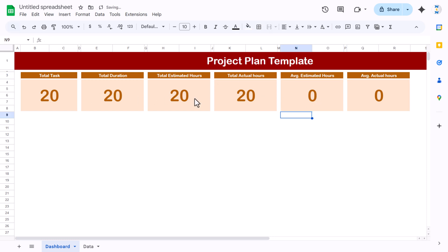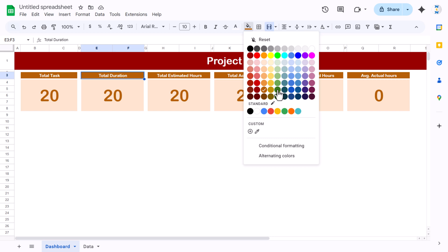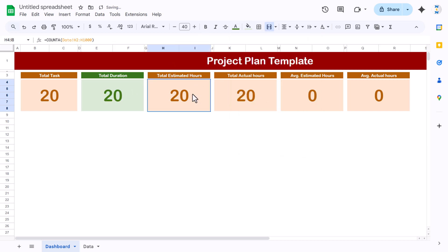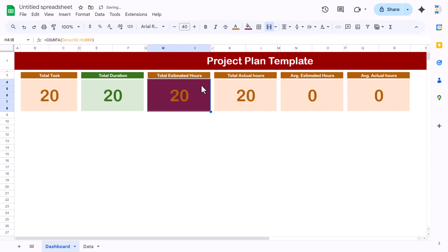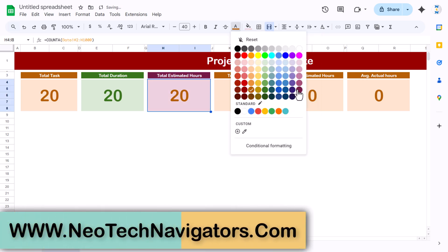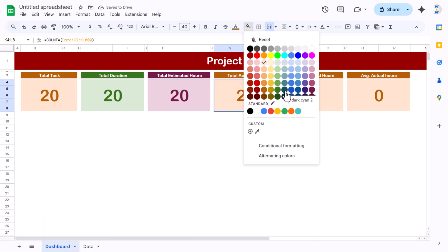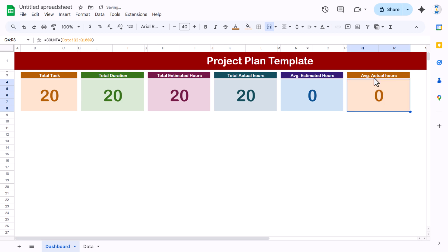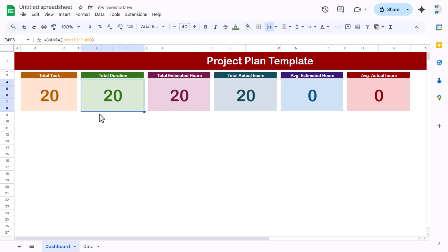Now we will put the formulas. You can change the colors if you want or keep a single theme. I am changing the colors — taking a different color, the light color of the same theme, and the dark font color. Quickly I am changing all cards to match a consistent color scheme.